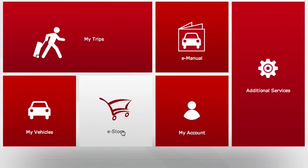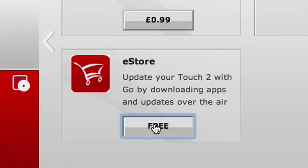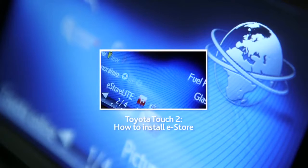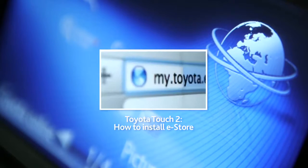Before we start, you'll have to install the Toyota eStore app on your Touch 2. For more information, please watch our online film, How to Install eStore.